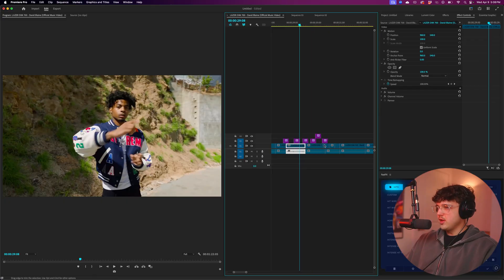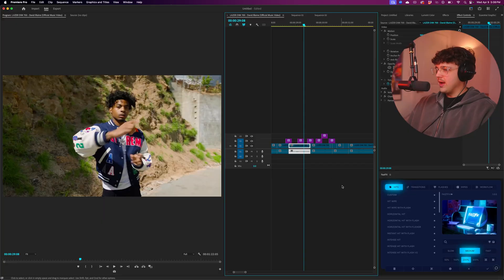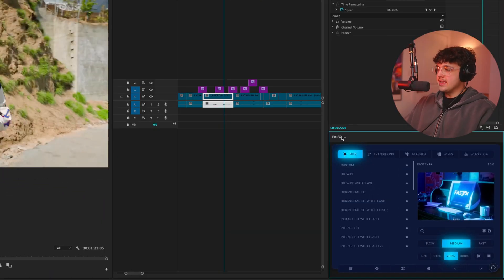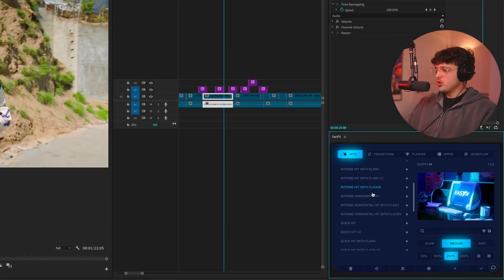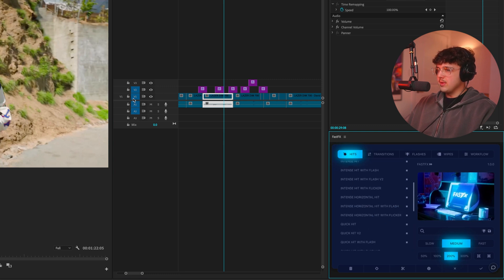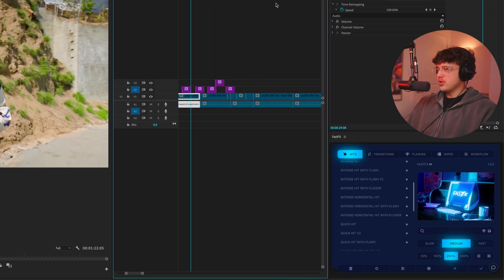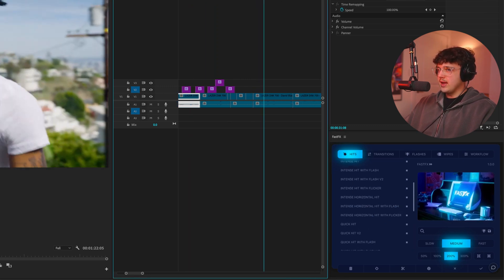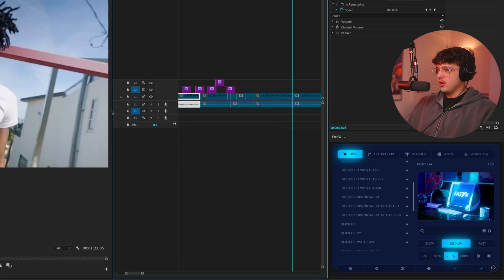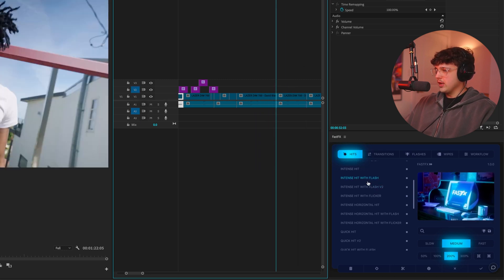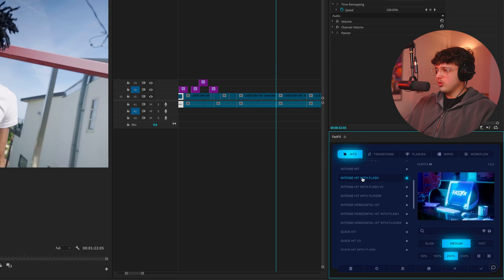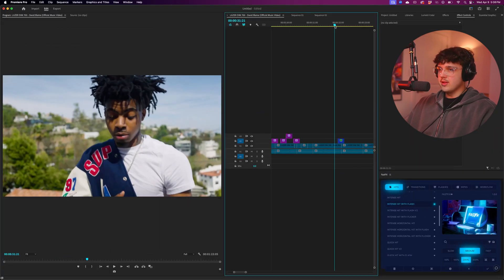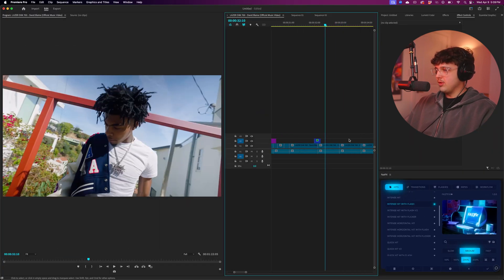So essentially what these are, are these are like kind of like energy presets that I'm creating and adding. And that's what this extension or plugin fast effects is here. So you guys can see we have a bunch of preset ones inside of here. And all you have to do to make this work is you have to pick a layer just like this. Let's say we want to add like a transition right here. We click on the layer we want our video effect to apply to. And we can apply like an intense hit with flash. Just double click it. And boom, it's literally instantly going to apply right there.